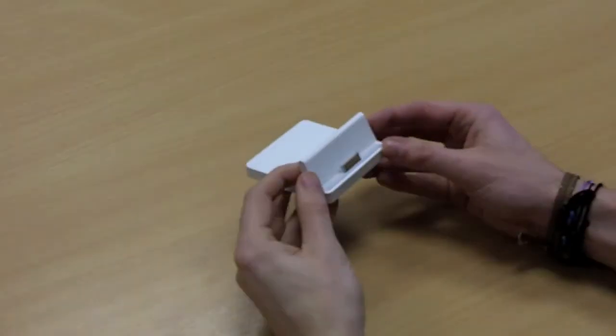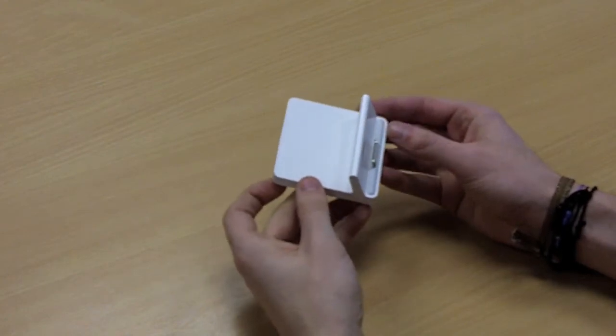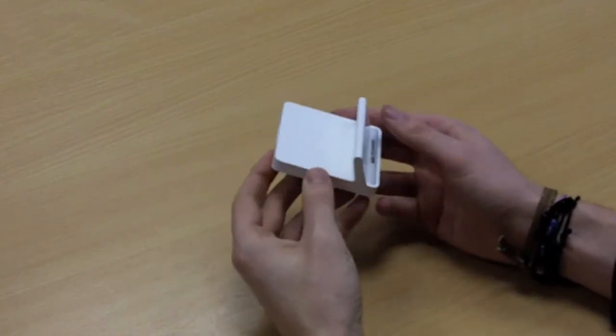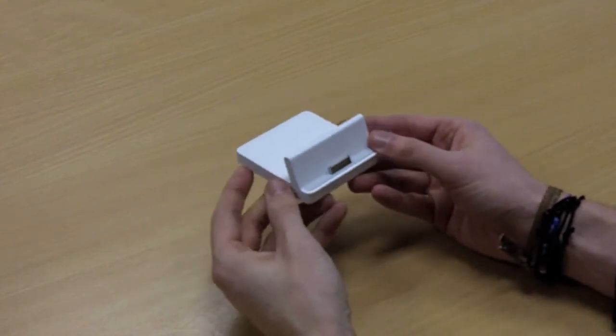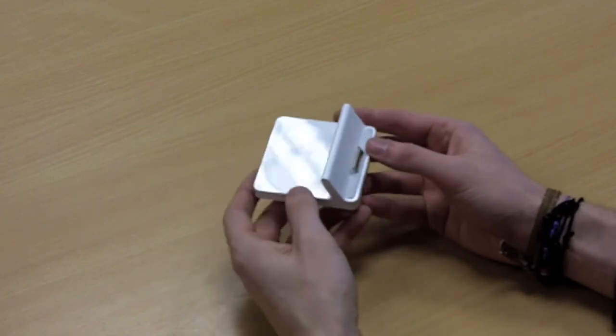This next dock is the genuine Apple iPad 2 Dock. It's small, lightweight and easily portable so you can carry it around with you whether you're at home or in the office.